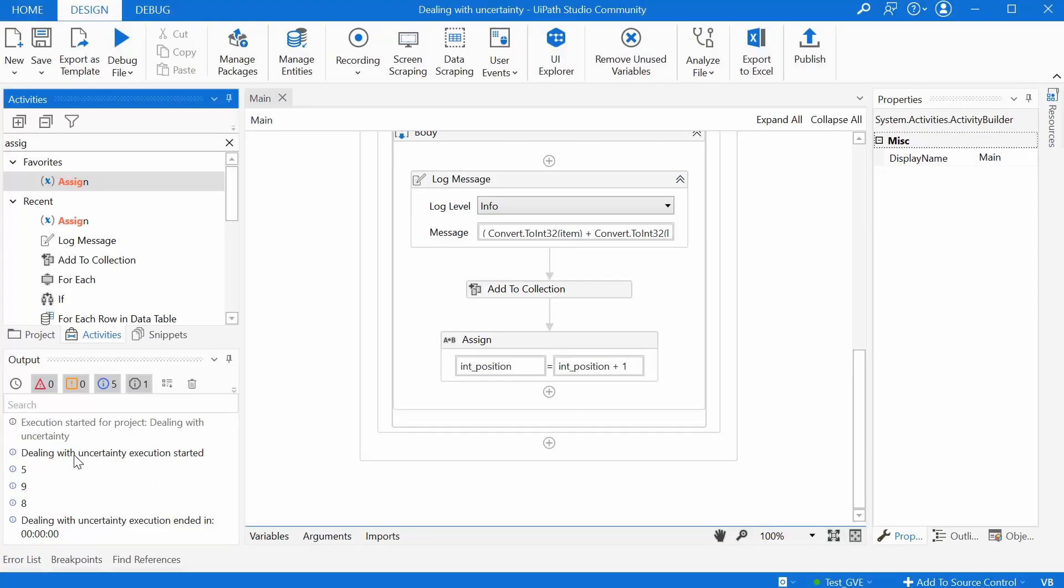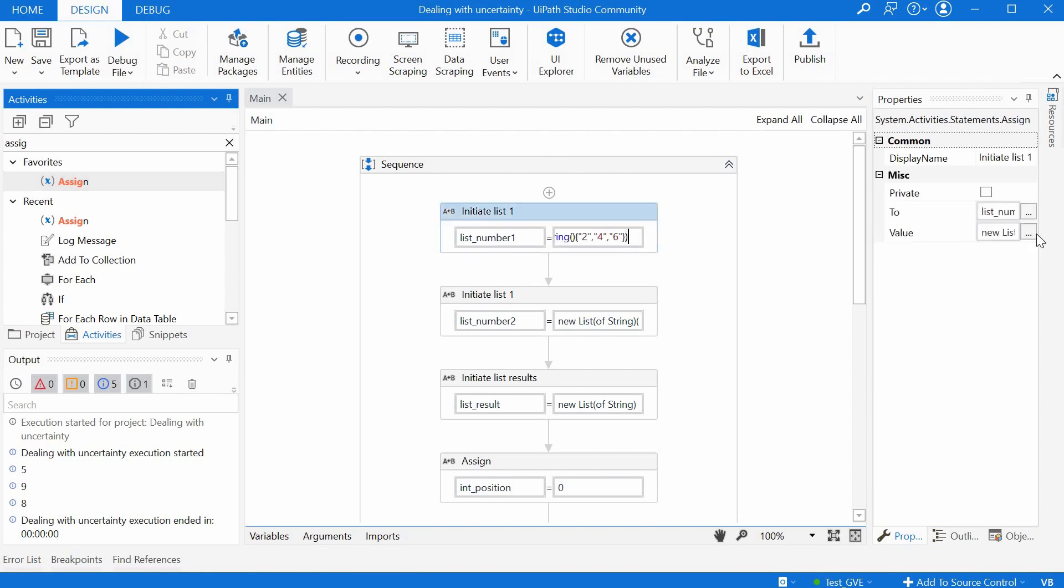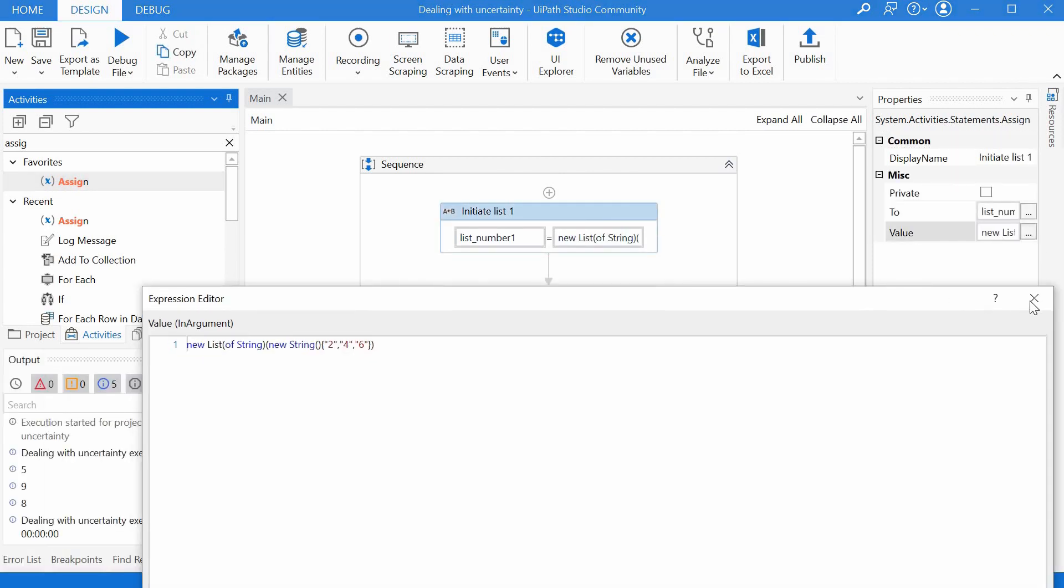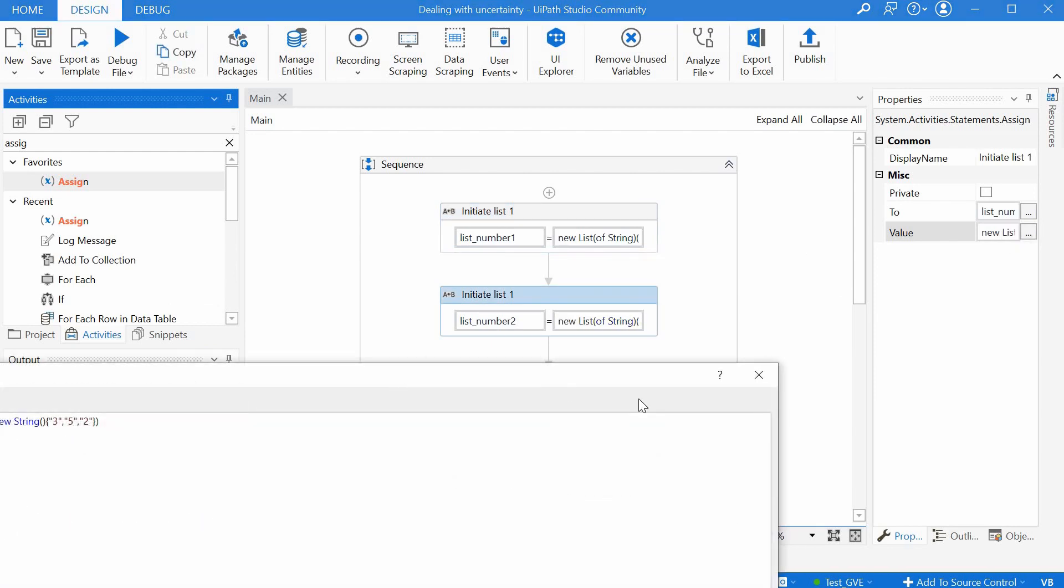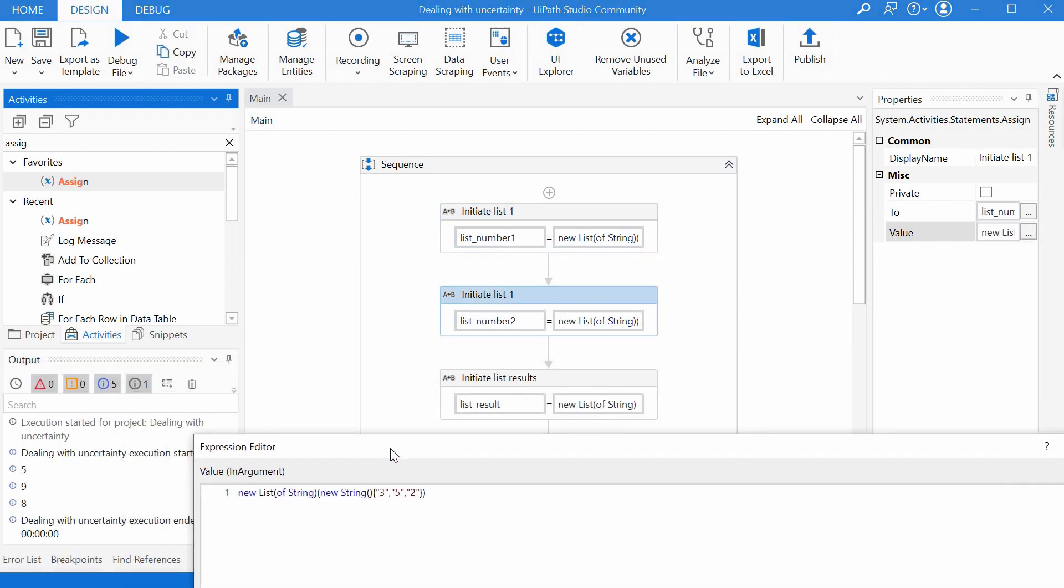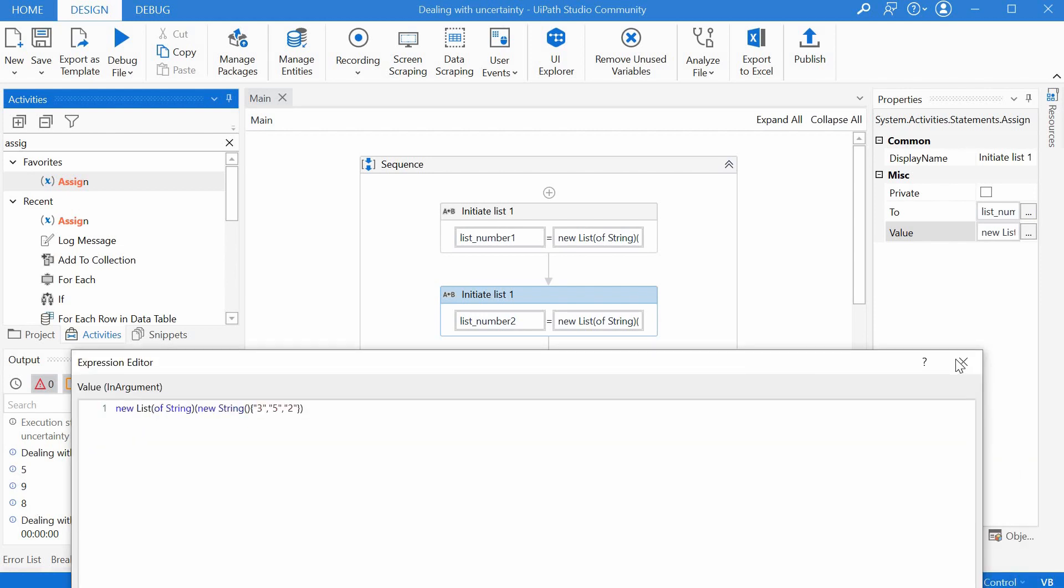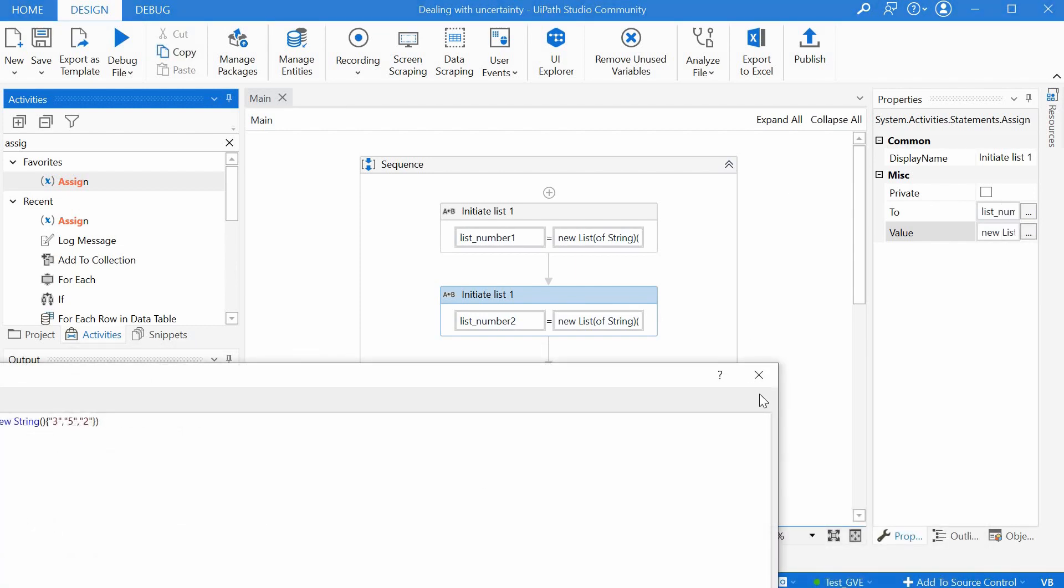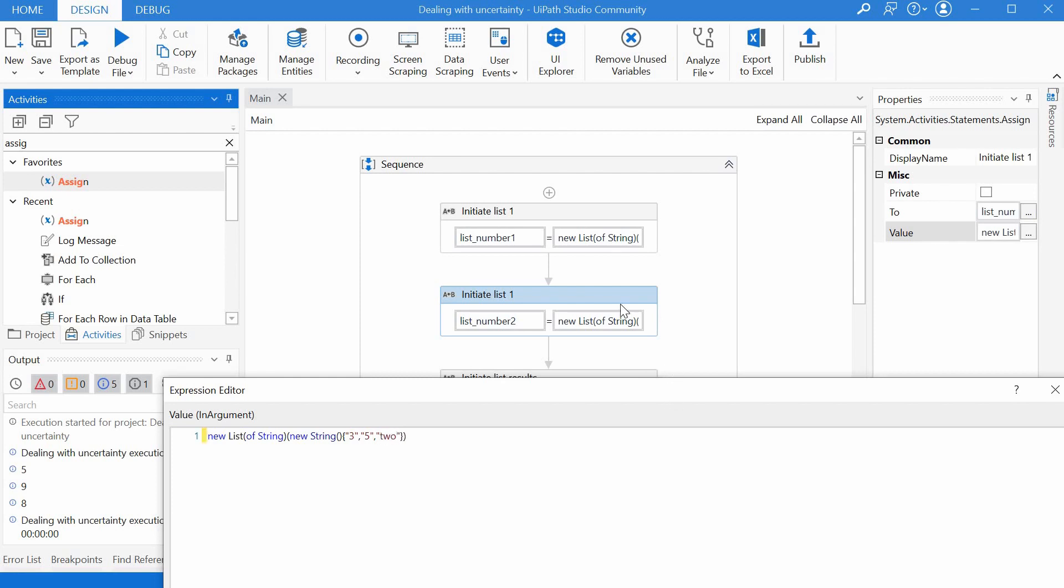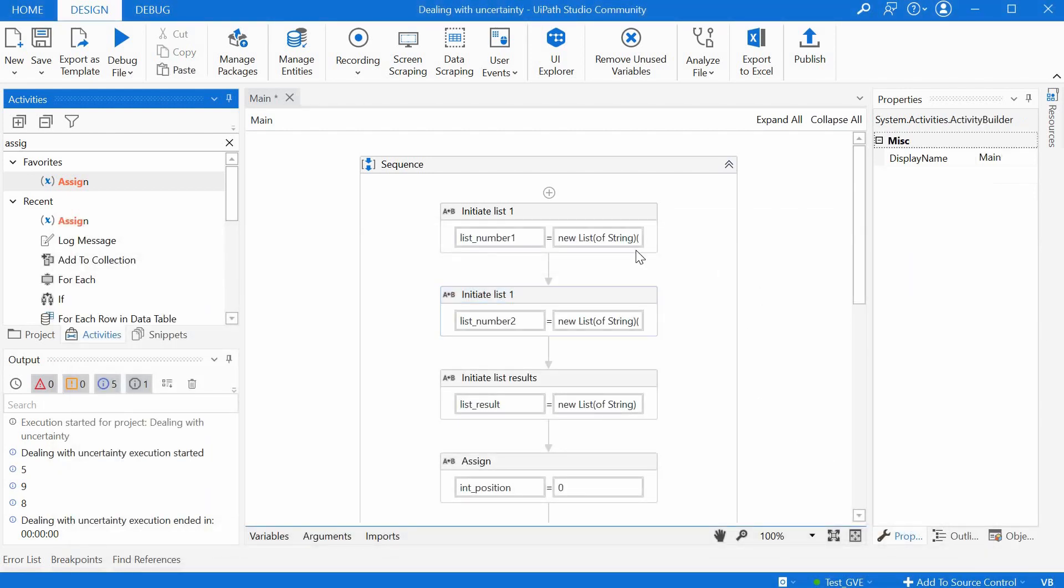So we have here the result we have five nine and eight let's check our numbers. We have two four six and here we have three five two so two and three is five four and five nine six and two is eight that's correct.